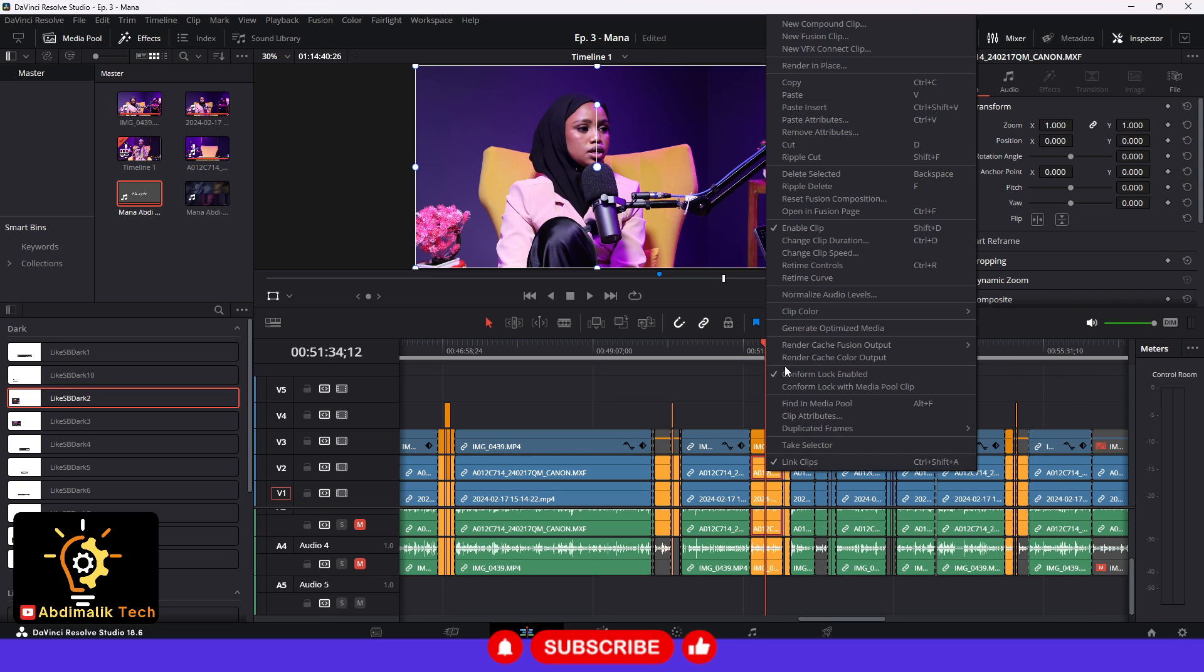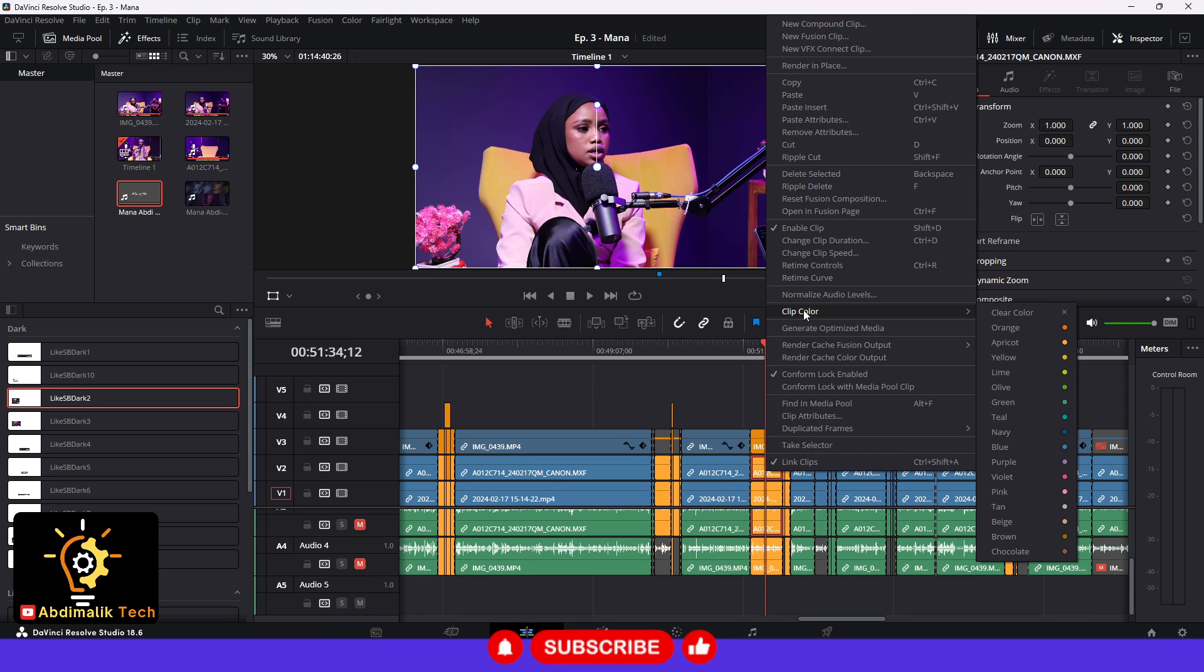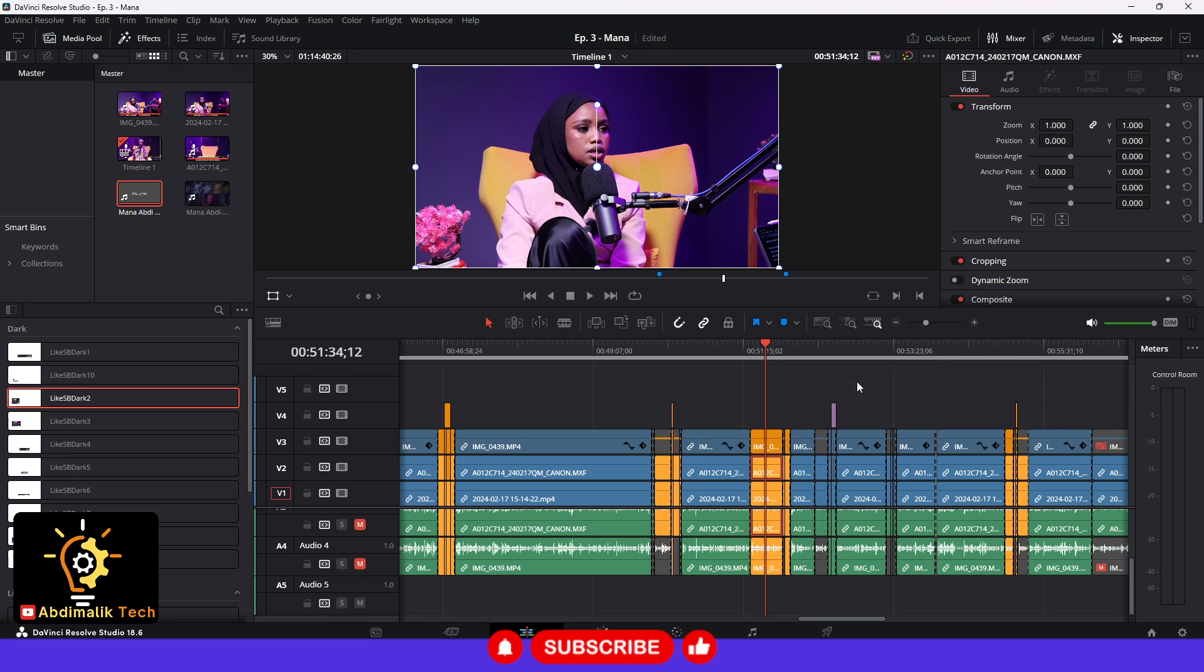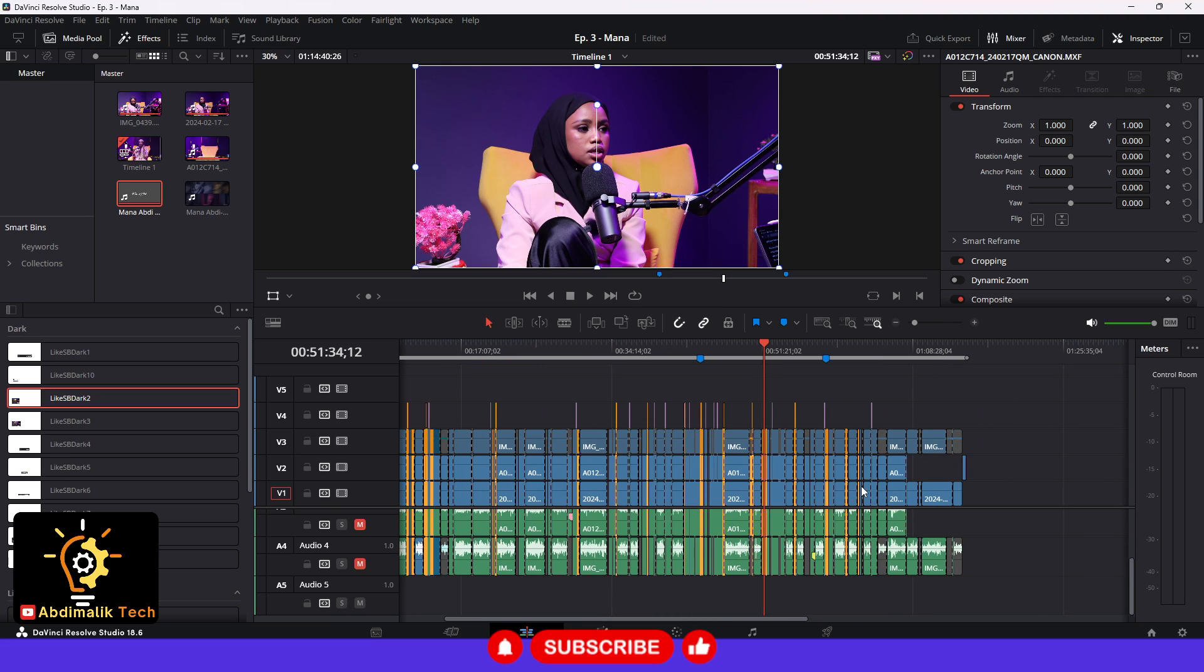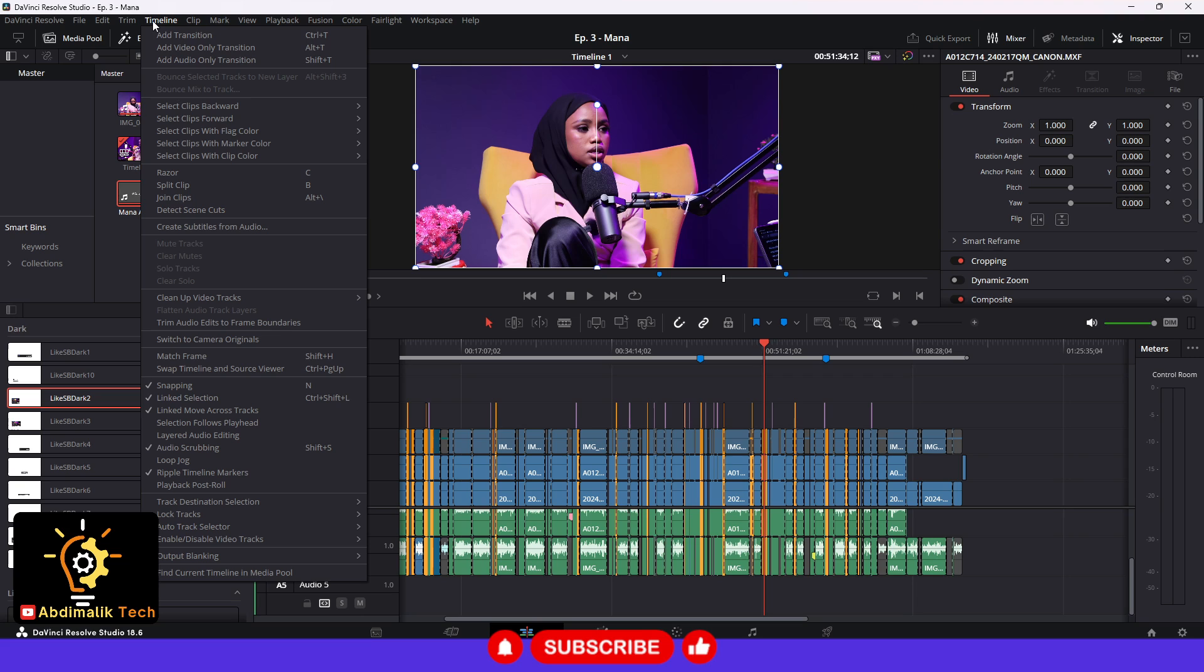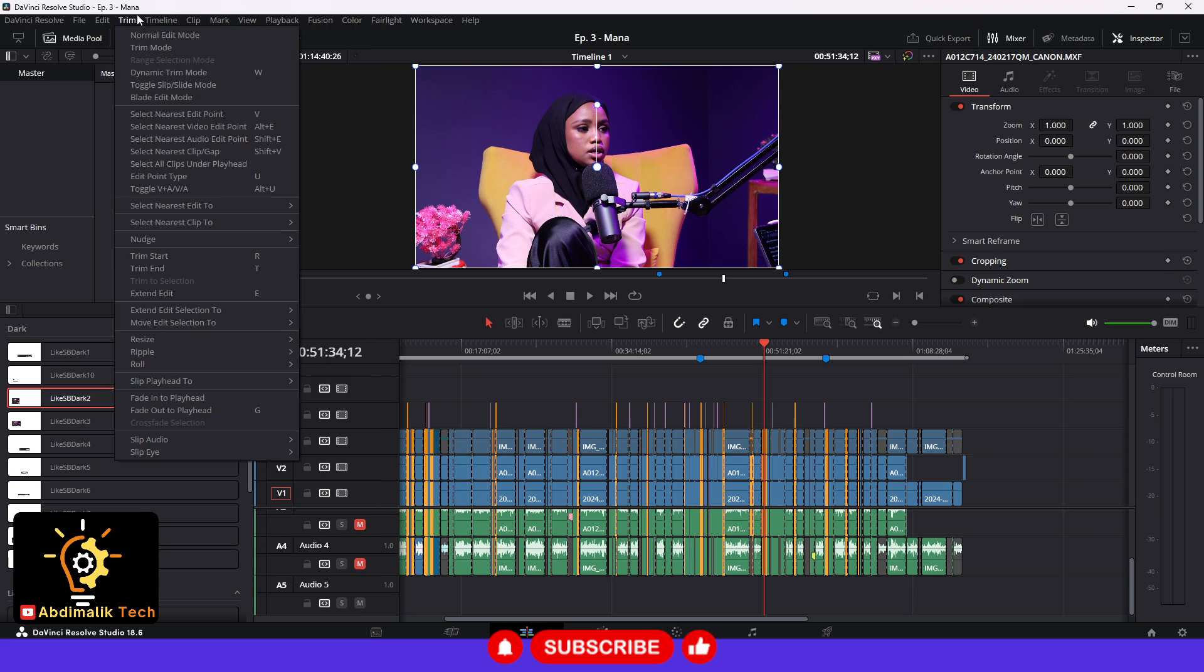So right click on your clip, go to clip color, remember the name of the color that you have selected for all your clips, and then you go up to the timeline on the top.